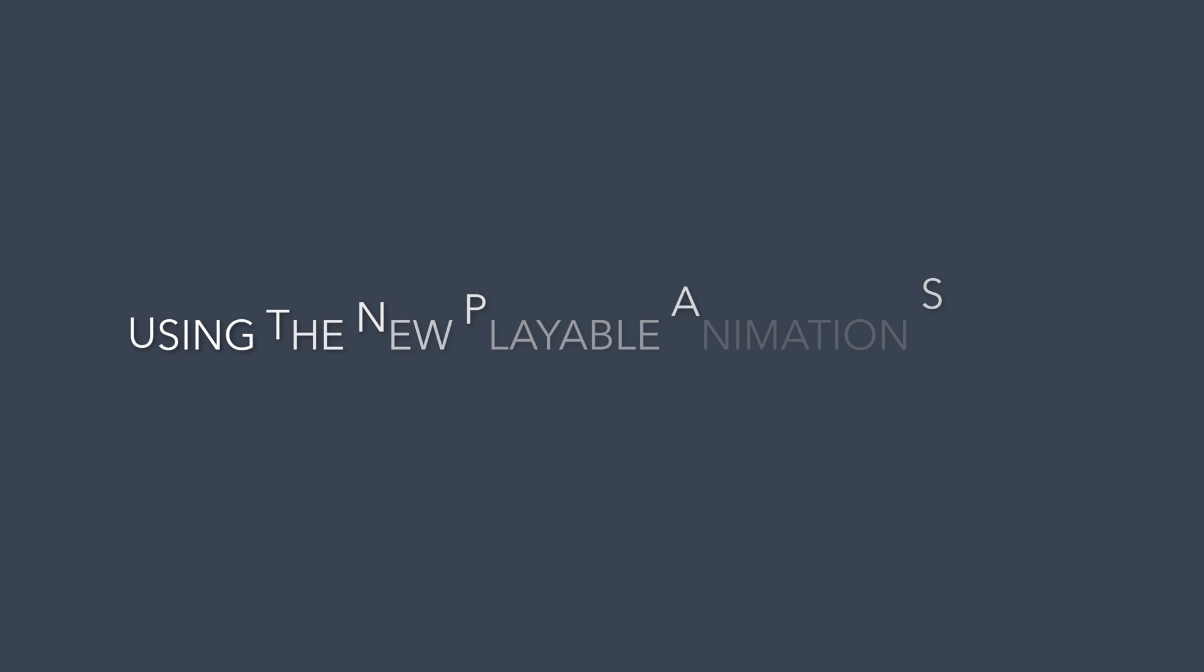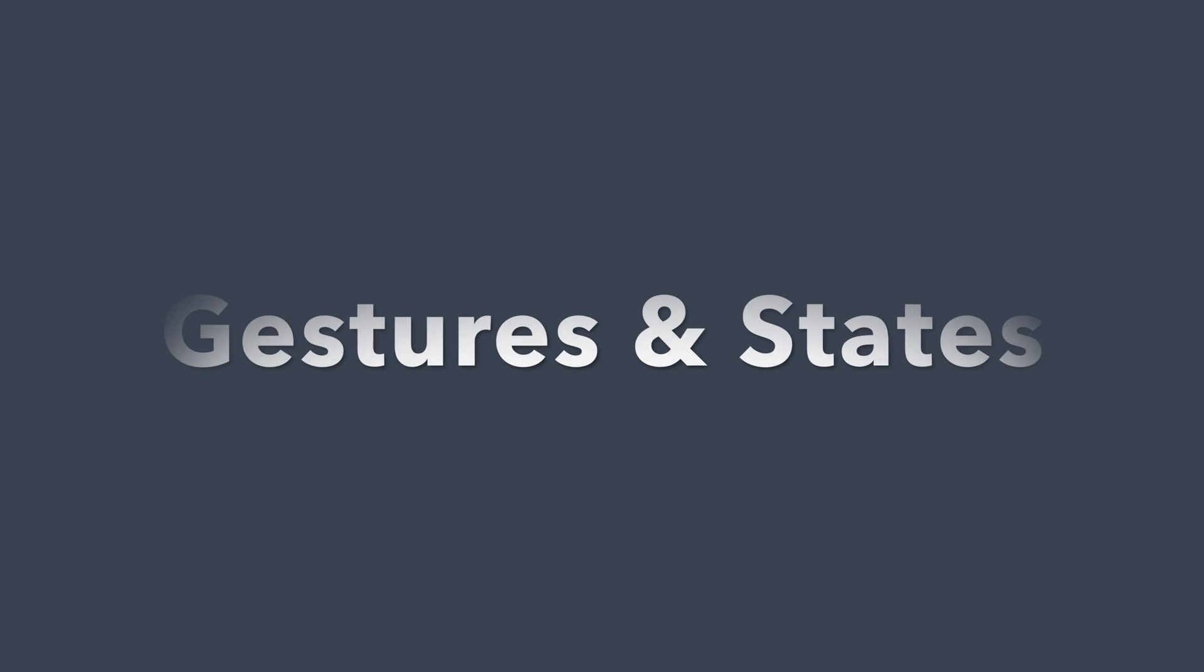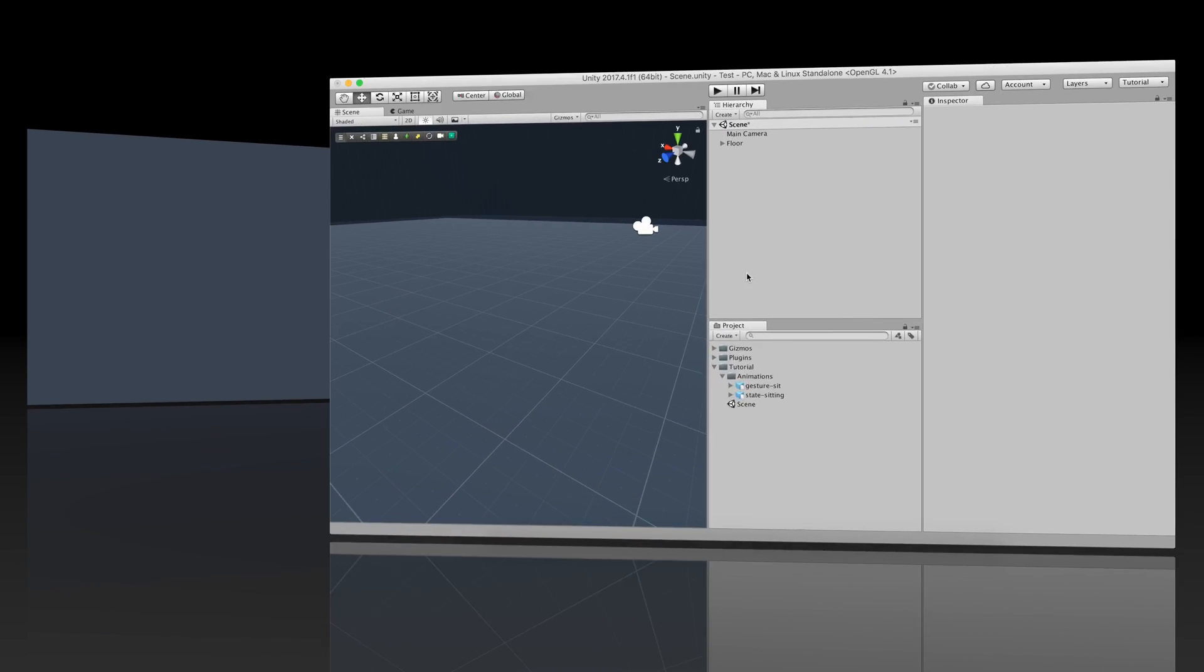Hello and welcome to another episode of Game Creator Tips and Tricks. This time we'll learn how to use the fantastic new and overhauled tool, the Gestures and States. Let's first understand the difference between them.